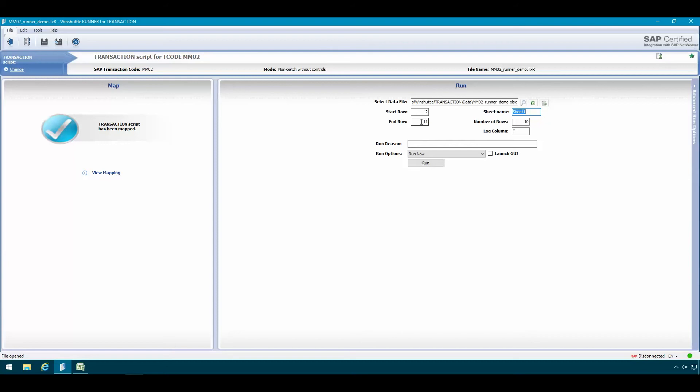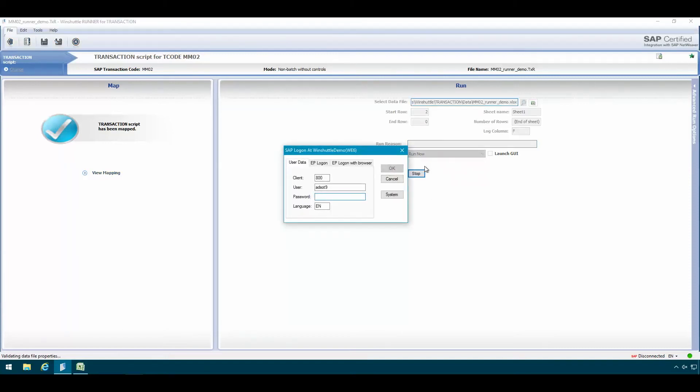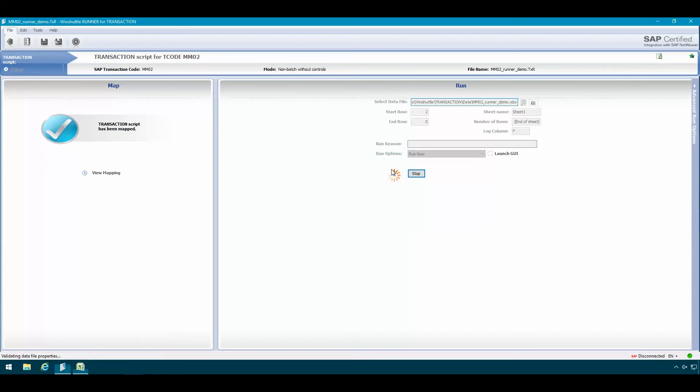But if I had more data in Excel I could change this for instance to zero, which would mean WinShuttle would be processing all rows of data that are in Excel. So let's just hit the run button and see what happens. First I'll get prompted to log on to SAP. So I'll just type in my SAP password here and click on OK to start the run.